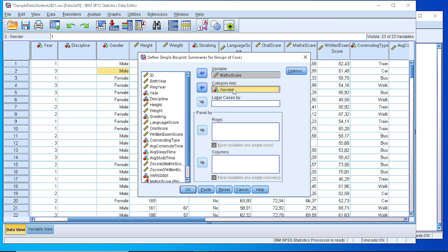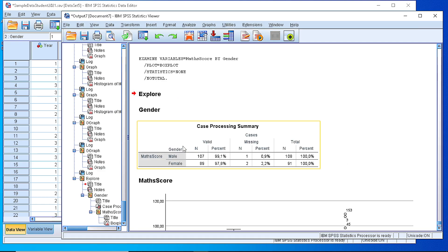This is going to be our category axis. Another option would be to create panels, but let's leave it empty for the moment. If we press OK,